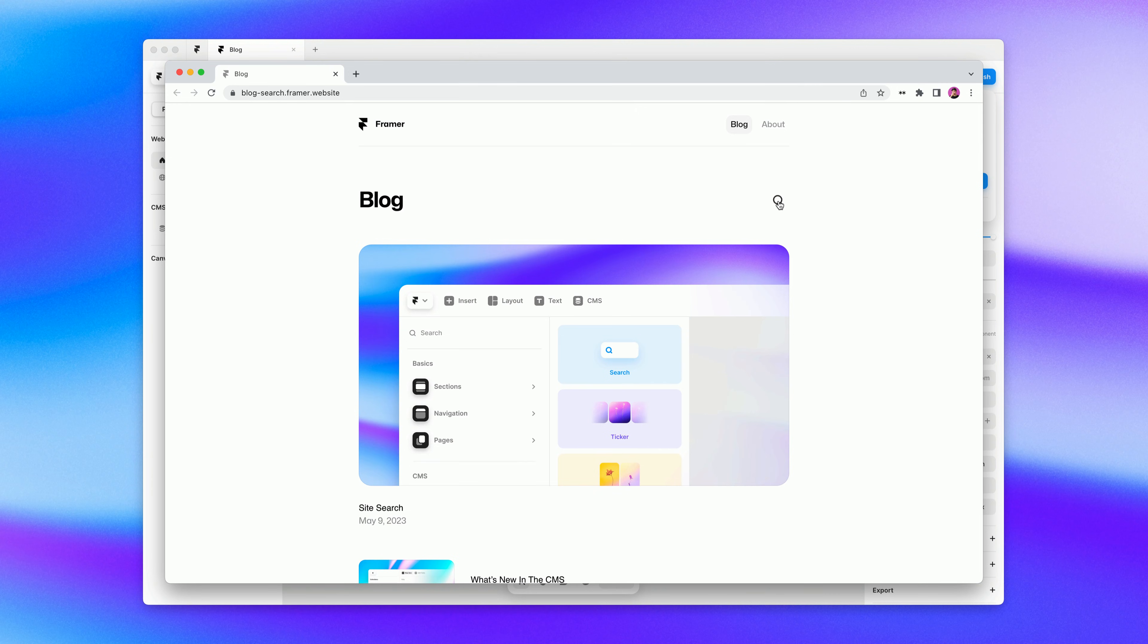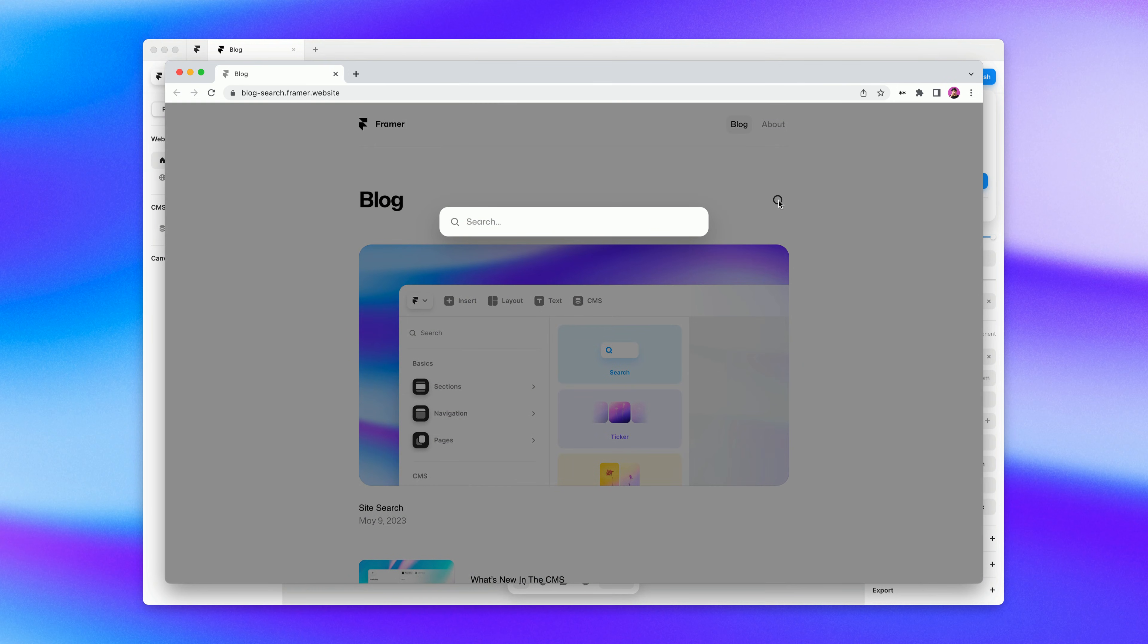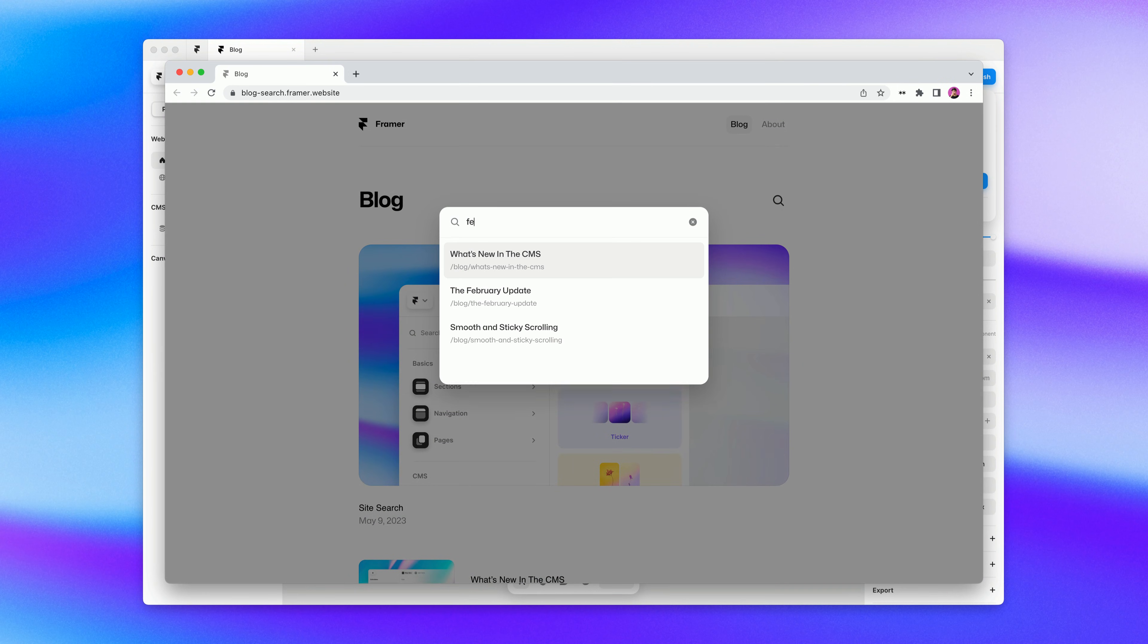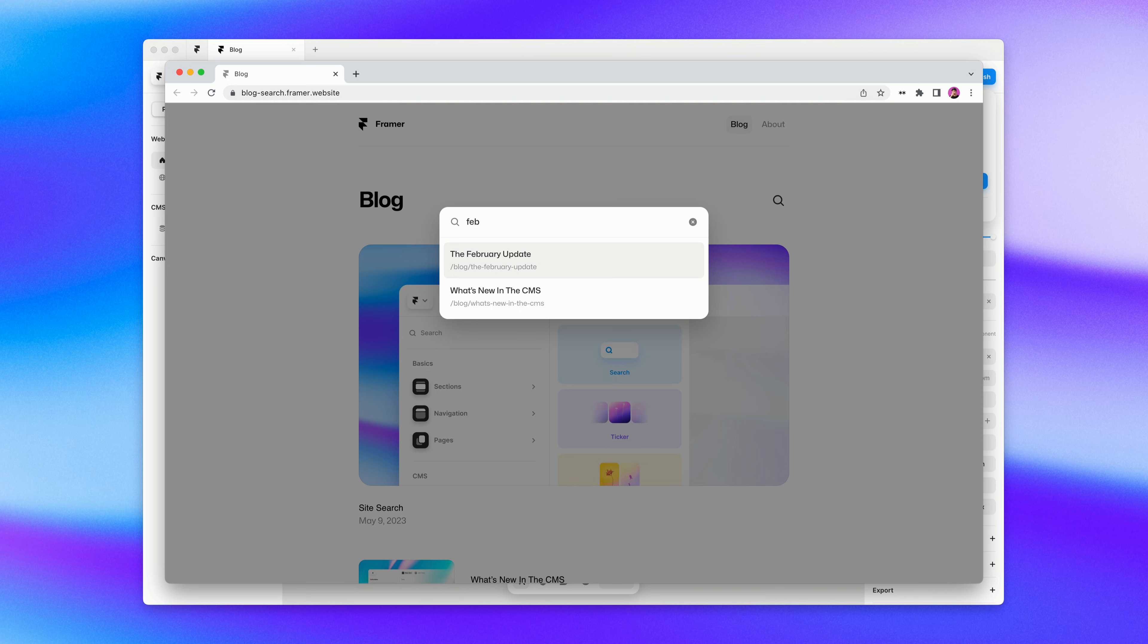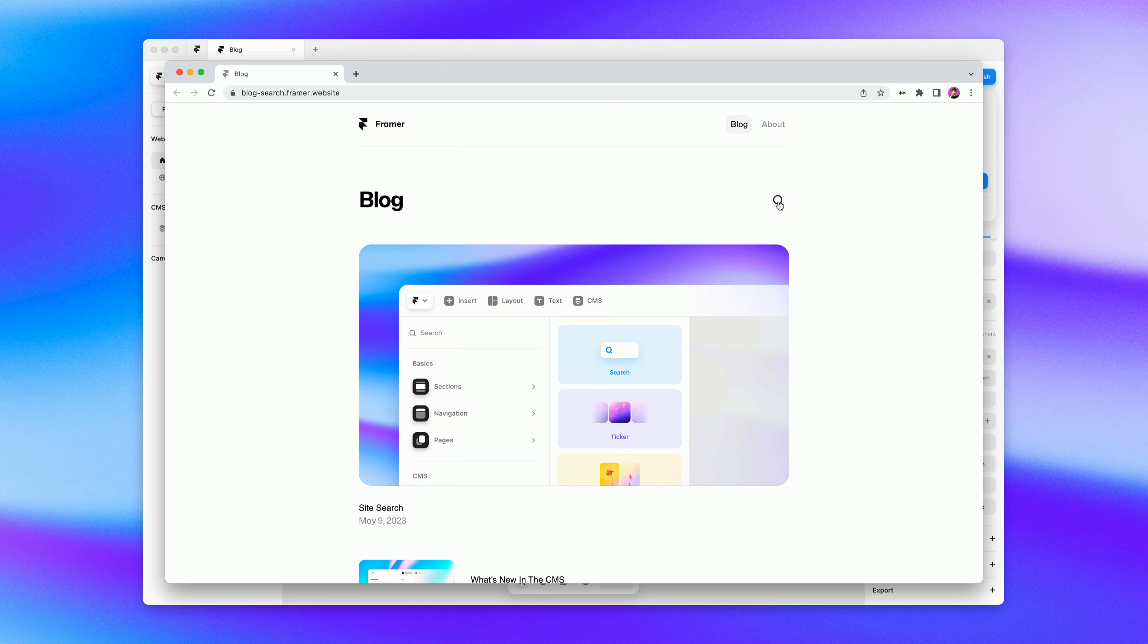Checking out search on our live site is feeling great. These are just a few of the many customization options for search and we're really curious to see what you all do with it. Thanks for watching and happy searching.